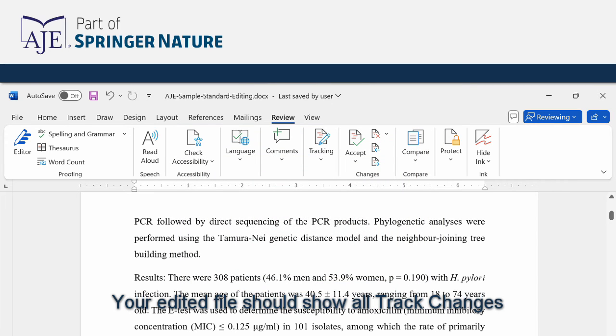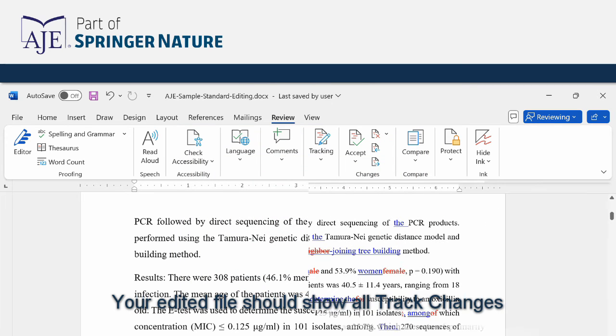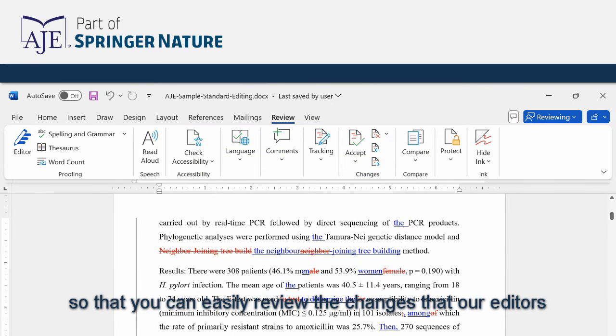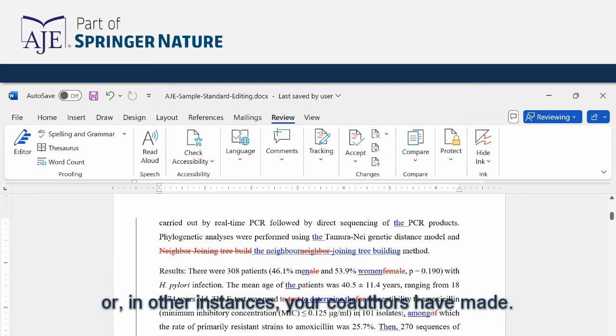Your edited file should show all track changes so that you can easily review the changes that our editors or in other instances your co-authors have made.